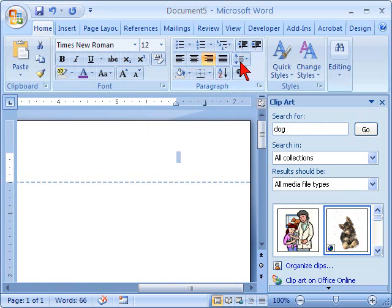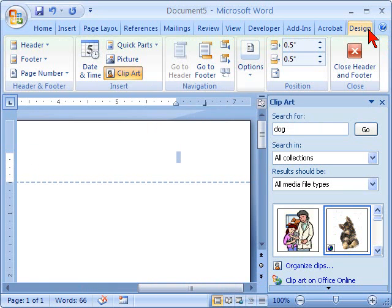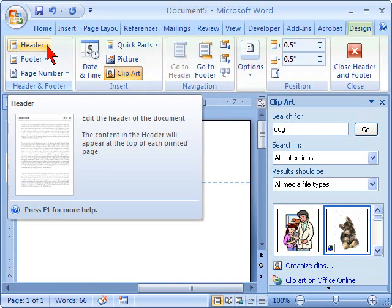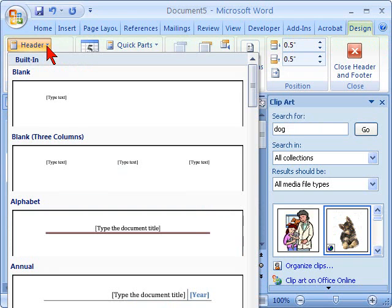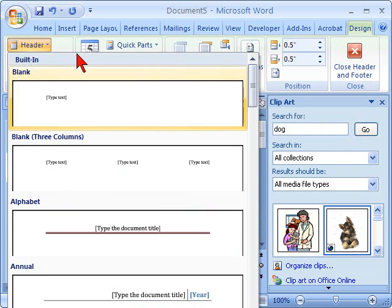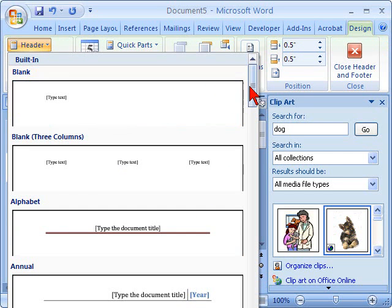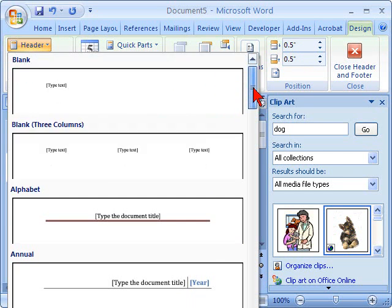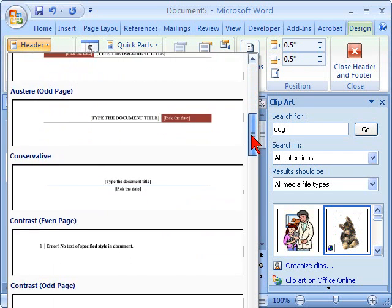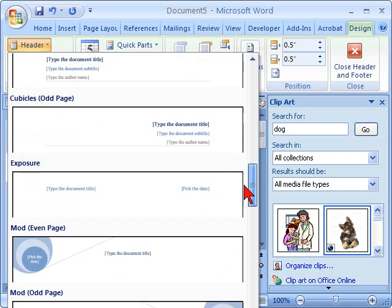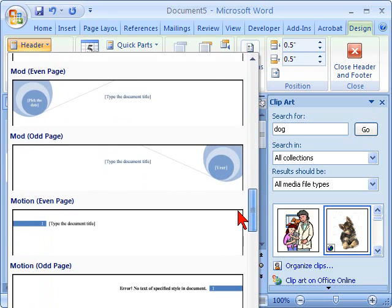or stay in your design tab, use your drop-down menu of header, and select from the Microsoft Office 2007. They have some pretty fun ones depending upon what you're creating.